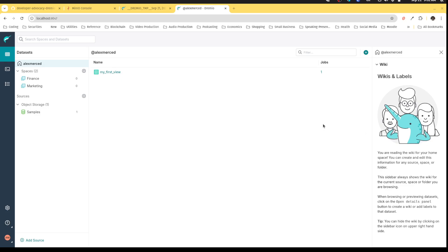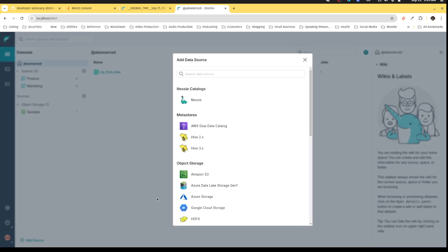Now that we've gotten more familiar with the Dremio interface, let's actually connect more data. One of the best things about Dremio is that it not only lets you curate views and organize them for collaborating with other people, but it lets you connect data from all over the place.